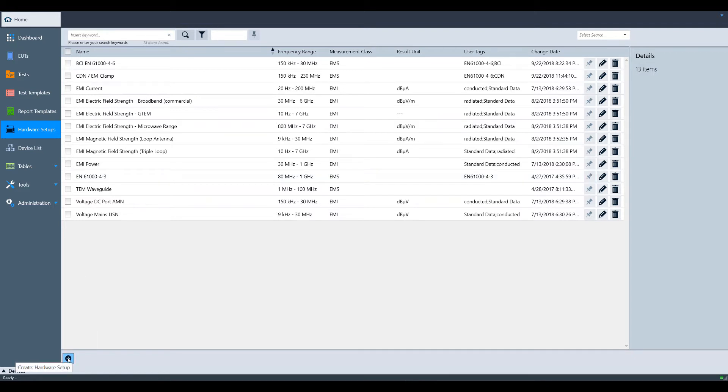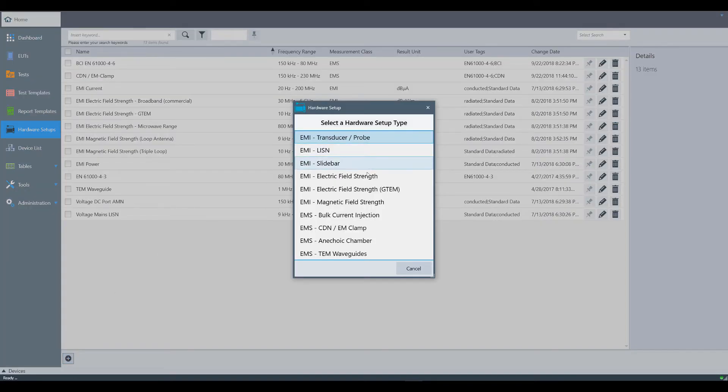For this training video, we will create a new hardware setup. Click the plus line in the lower left hand corner and select the type of hardware setup you want to make. We will do an EMI electric field strength setup.